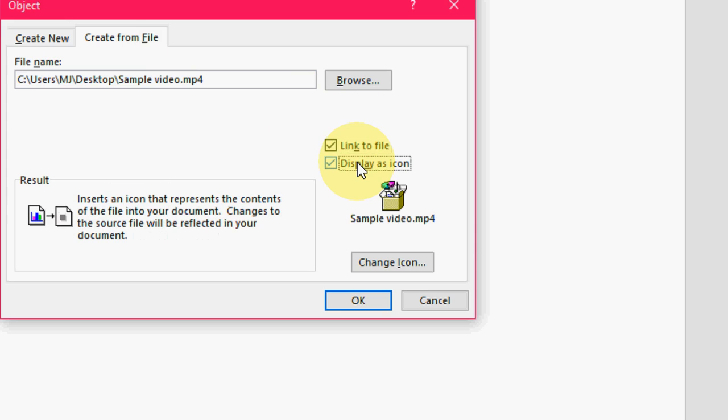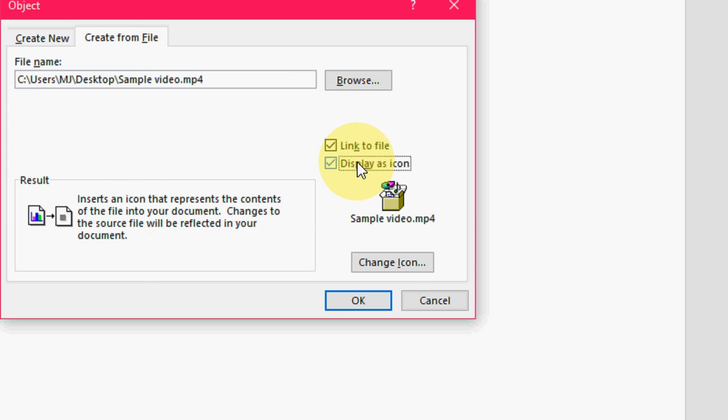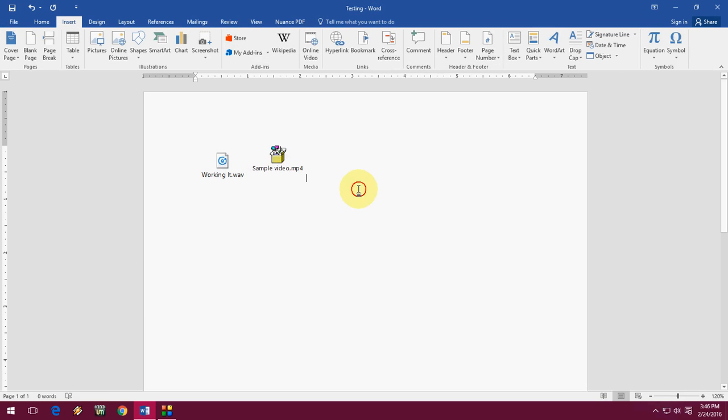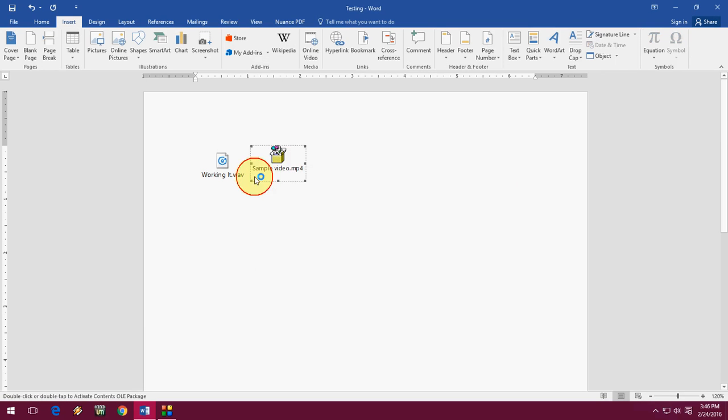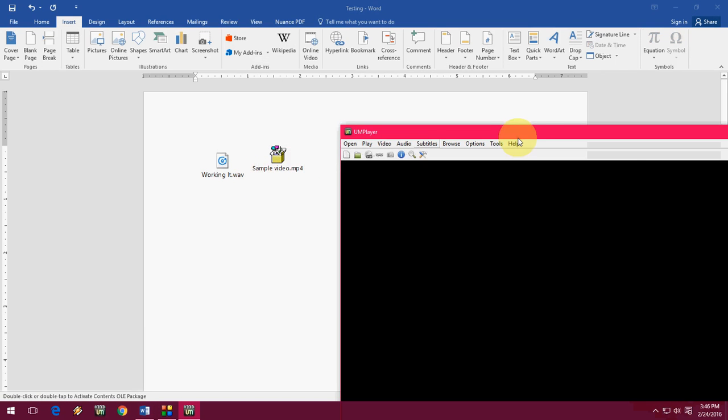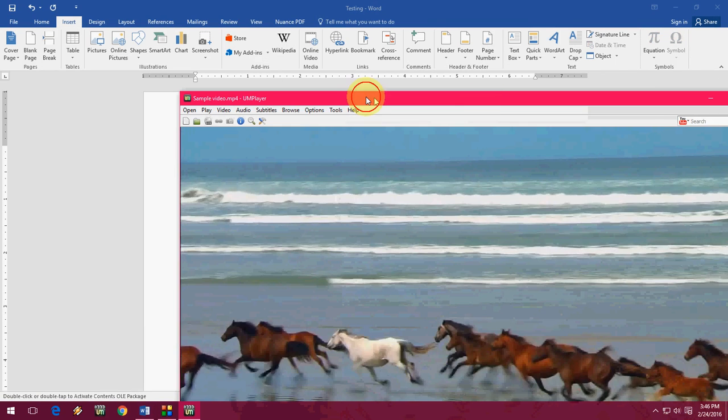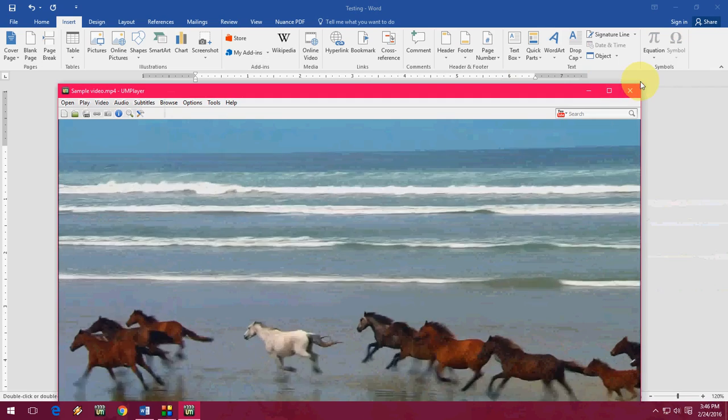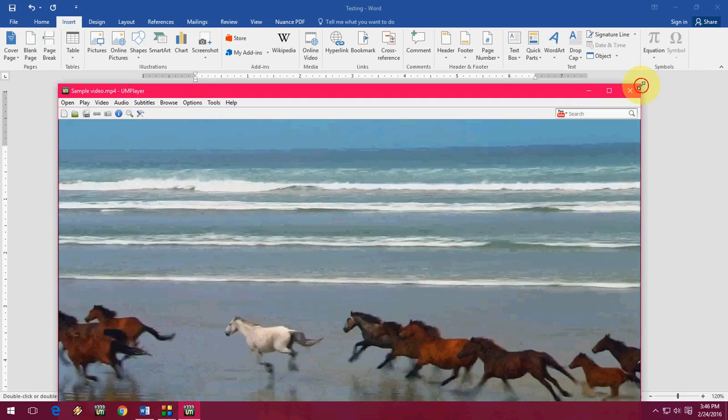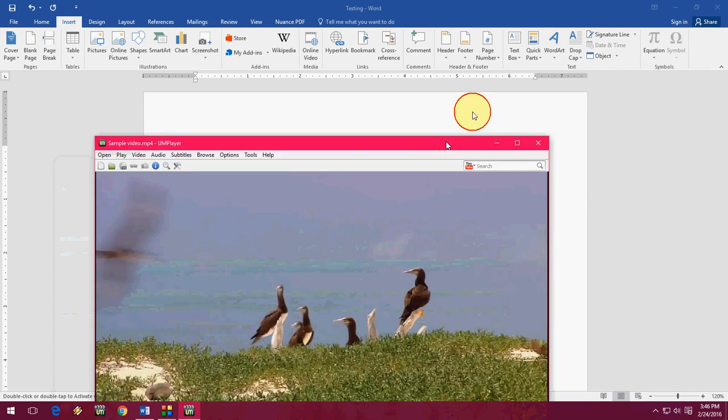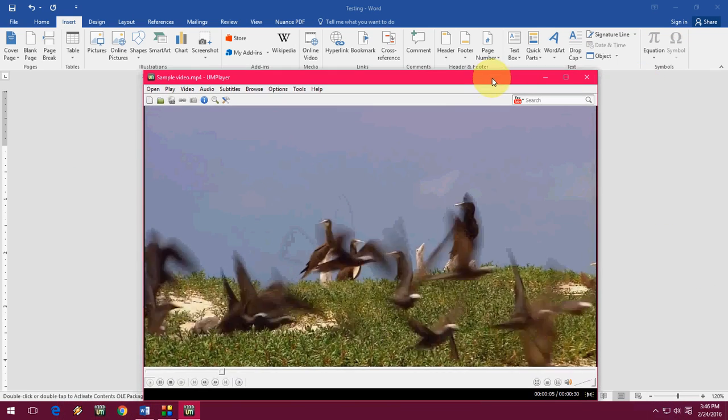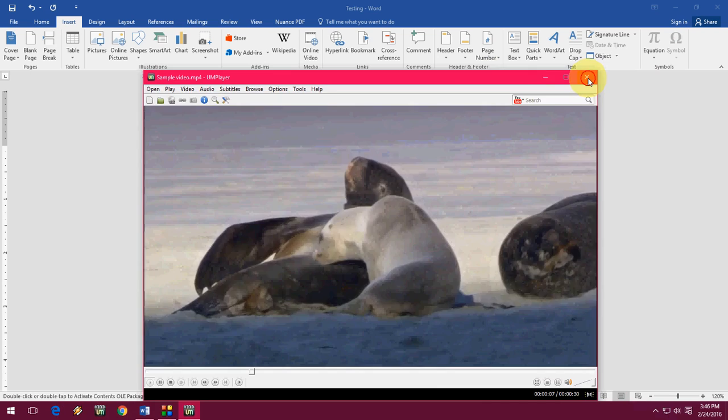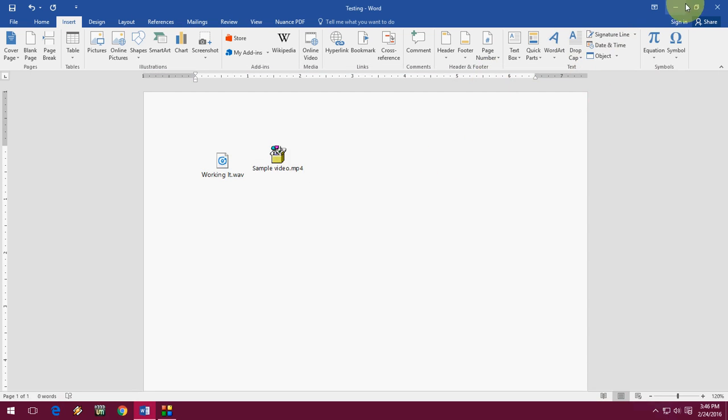Now let's play it. Okay, the video is playing. So this is the way to add music and video to your Word document.